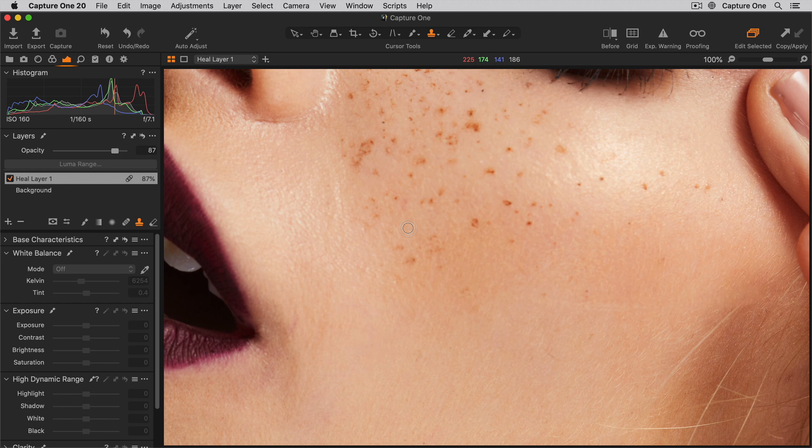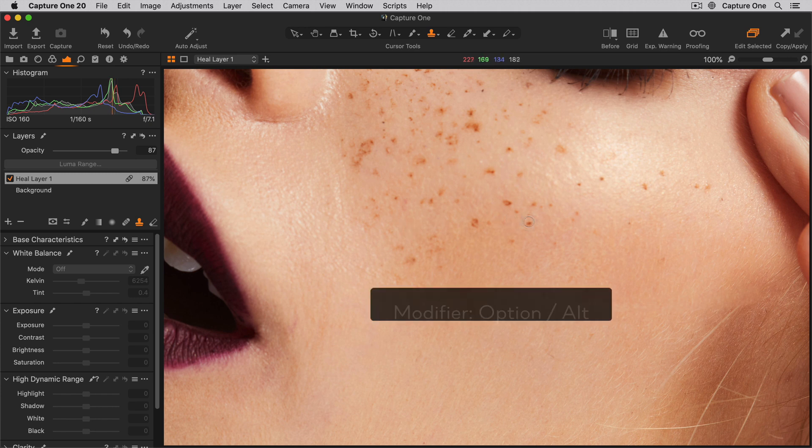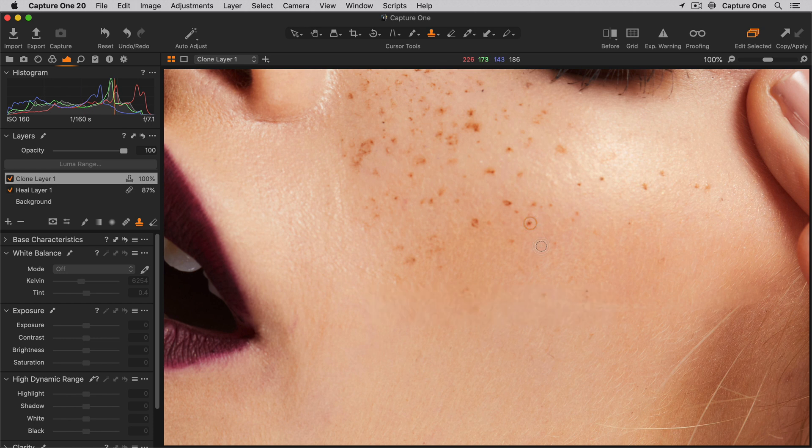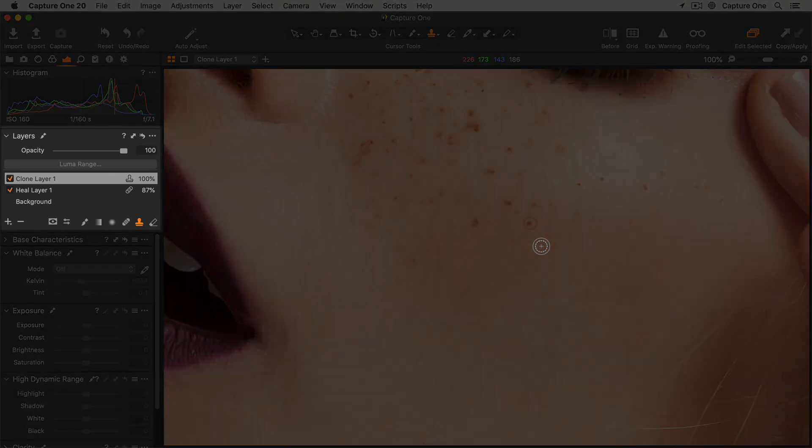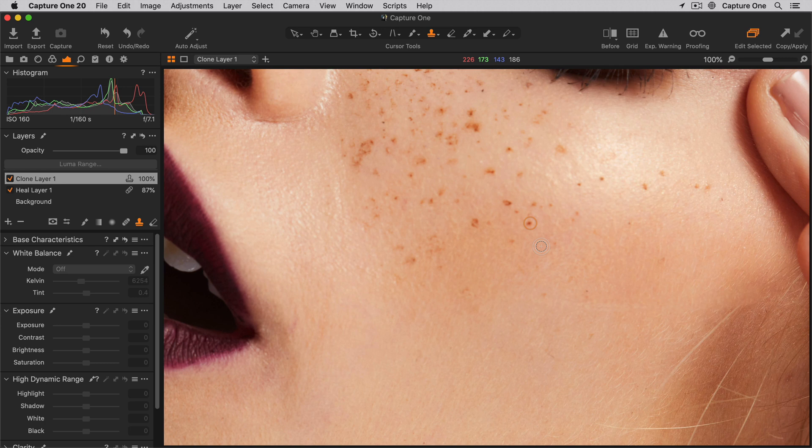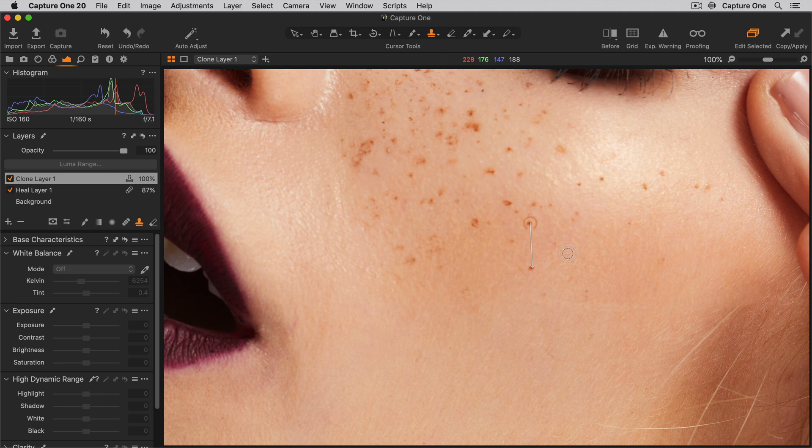Another difference is that I first have to select the source point manually. To do so, Alt-click the area. I'm going to choose this freckle right here. Note that as soon as I've selected a source point, Capture One will automatically create a new clone layer. So now when I brush, the pixels will simply be copied from the source to the brushed area.